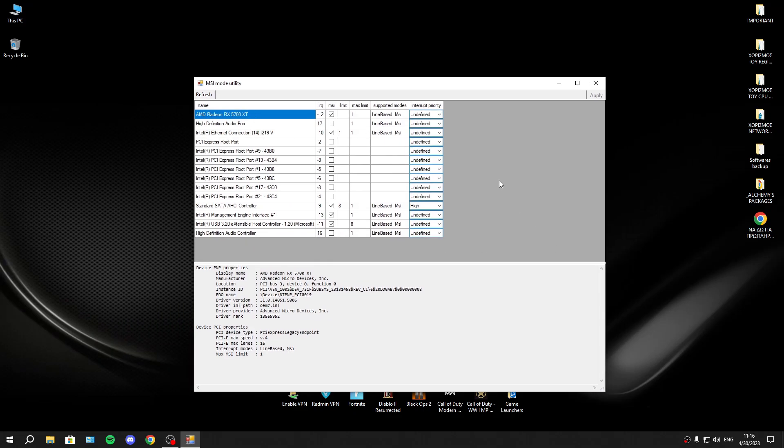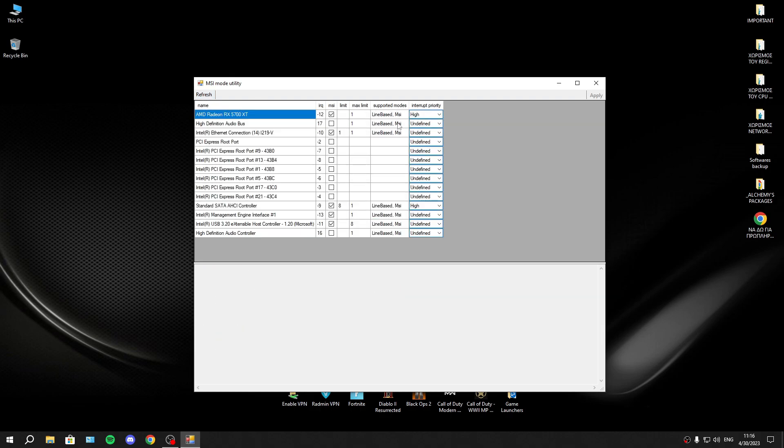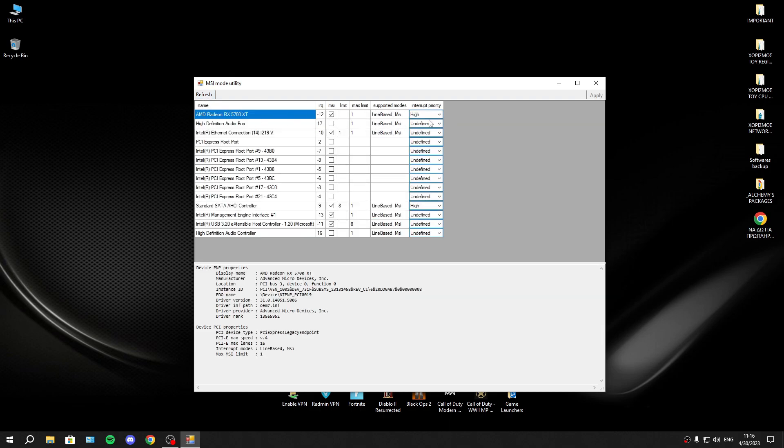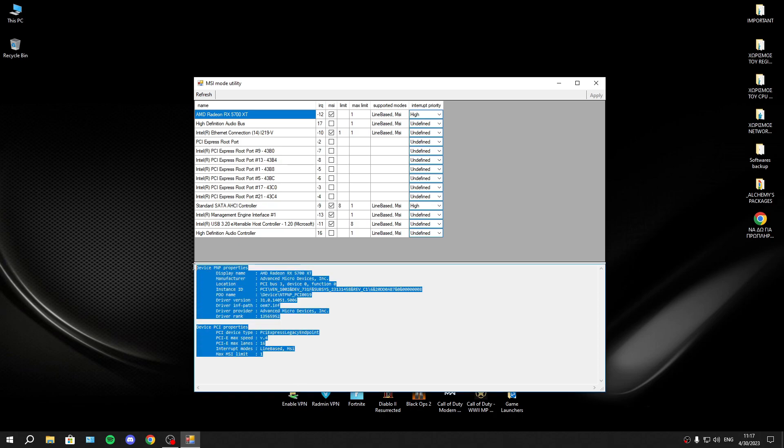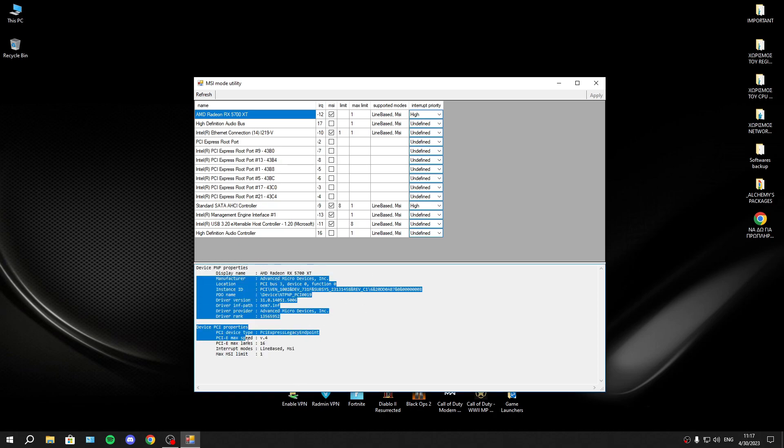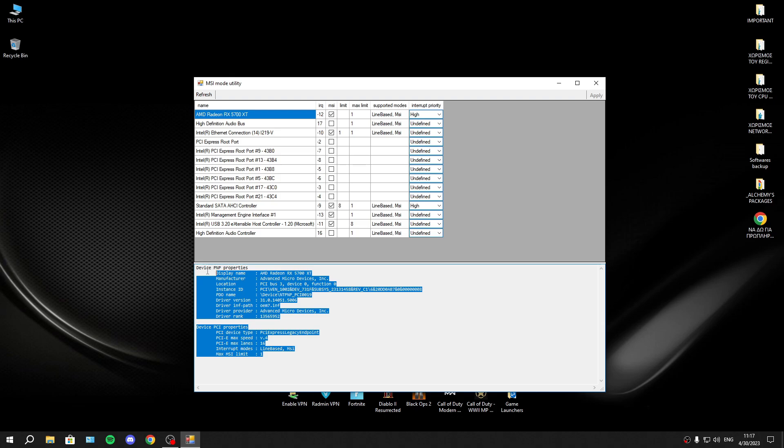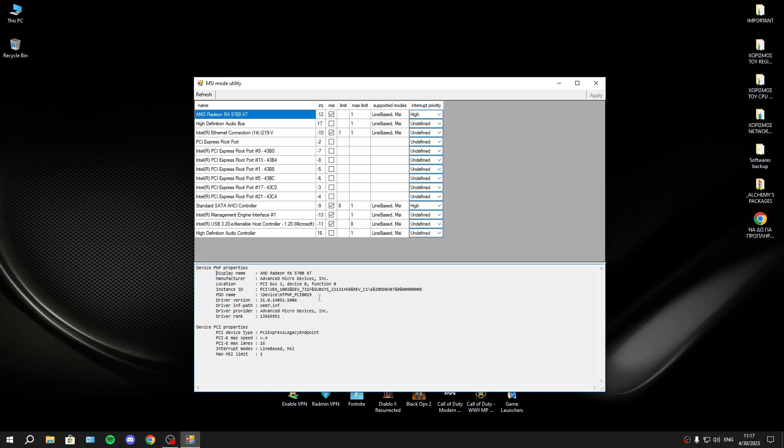Probably the most easy to see is your GPU. It's the first thing that you will set to high priority. You will apply, refresh to make sure that it has been applied, this setting, and you will restart your PC.